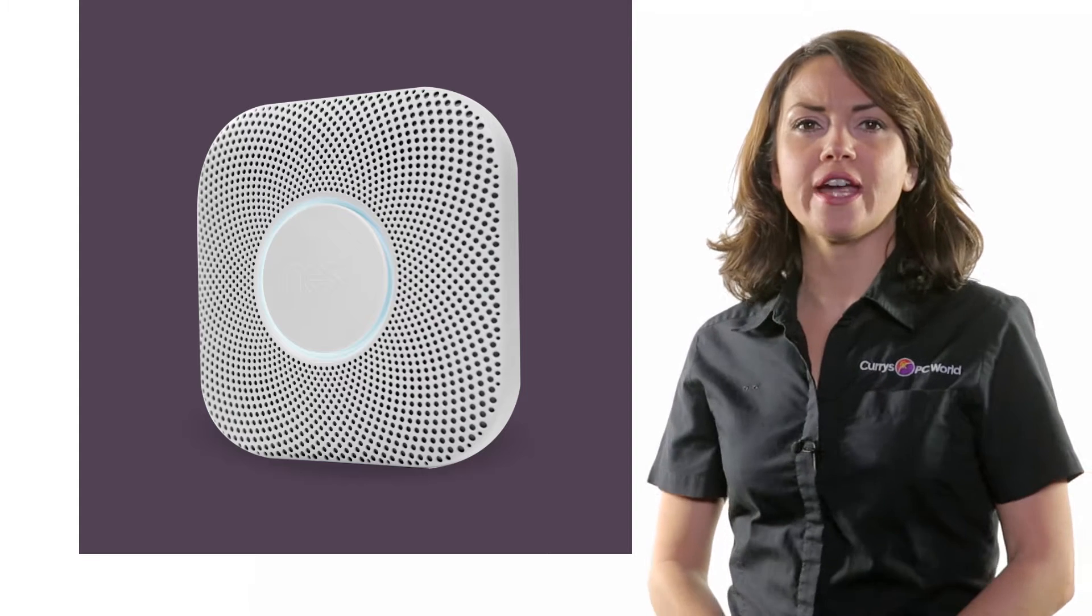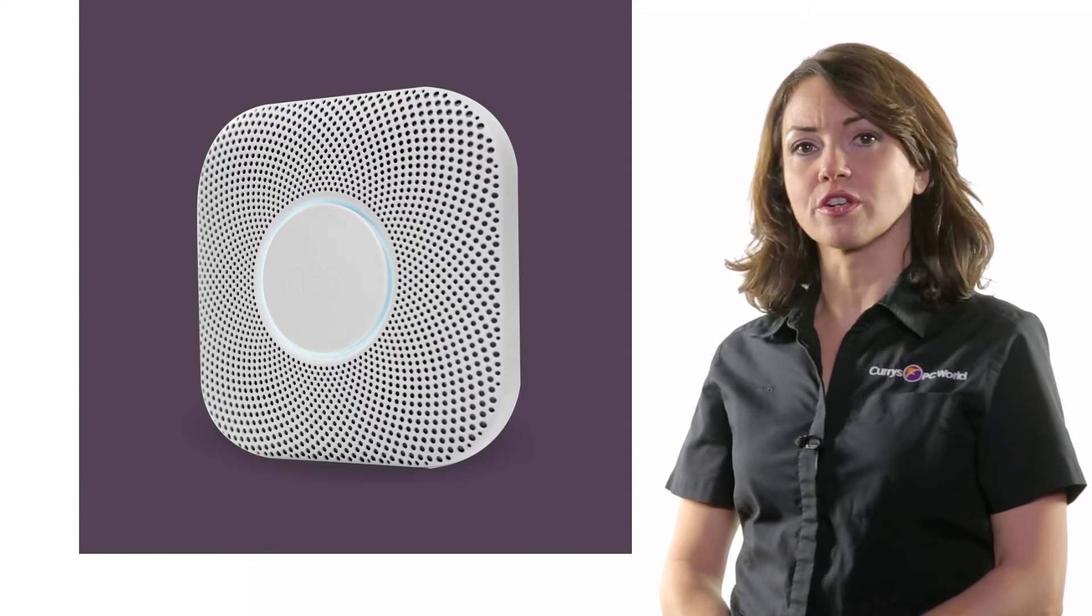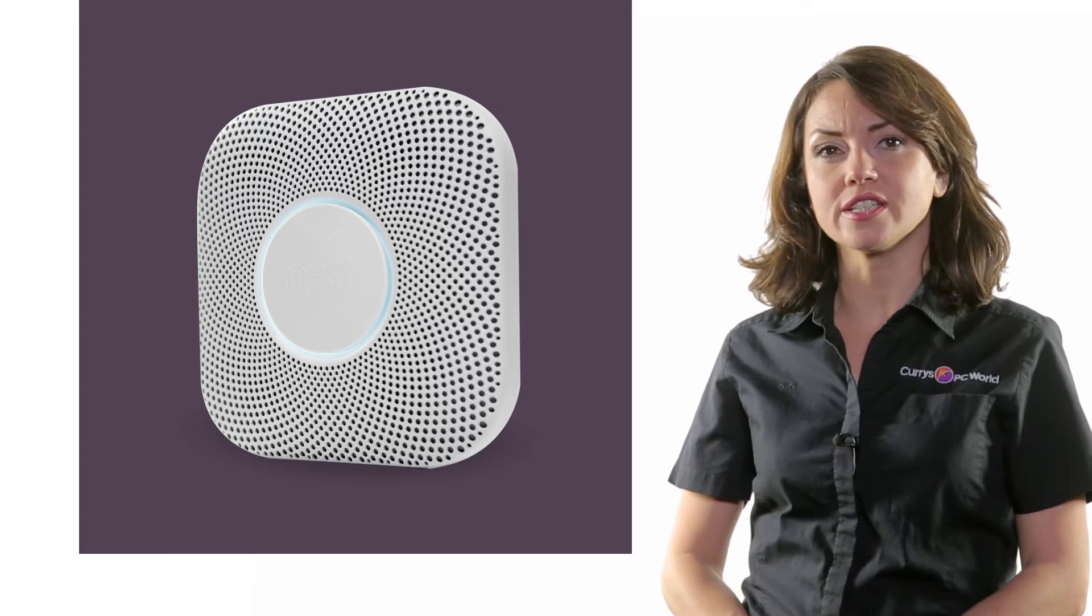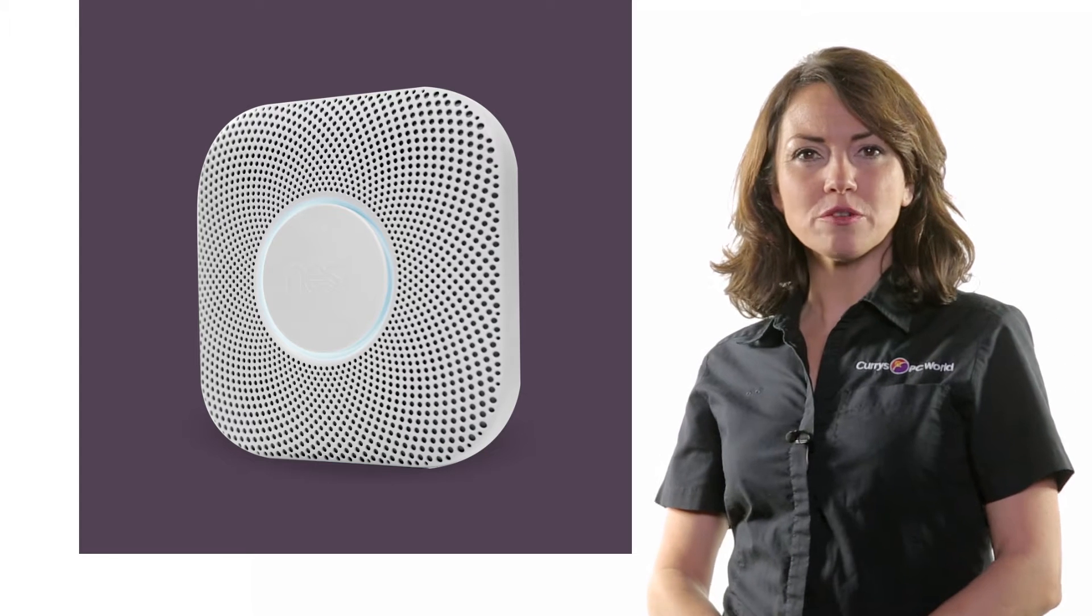Nest Protect. With an industrial grade smoke sensor that lasts for up to a decade, this Nest Protect smoke and carbon monoxide alarm will help to keep your home safe.